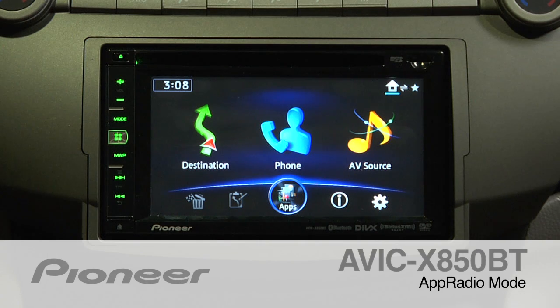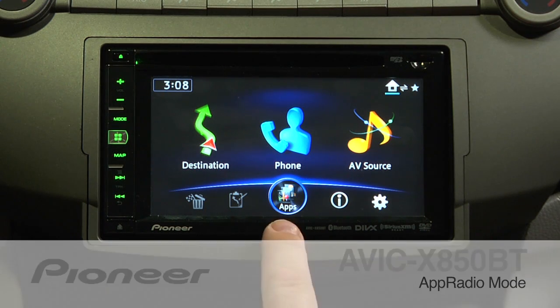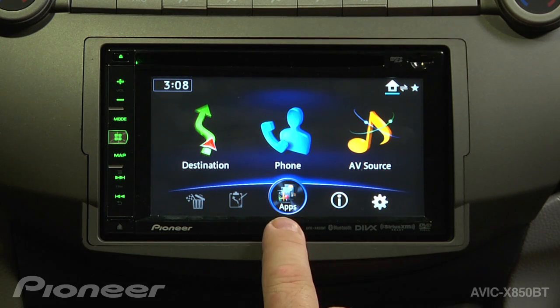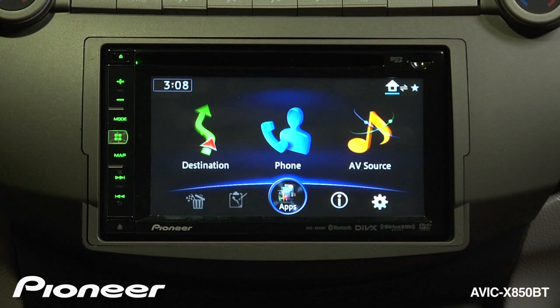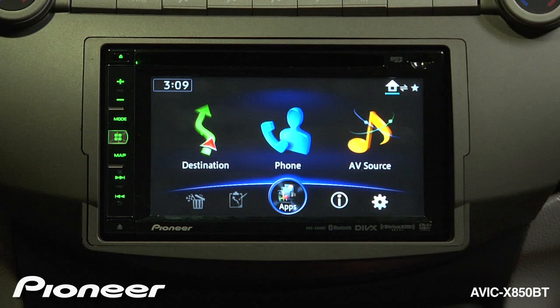The AVIC X850BT features an Apps Source button right here on the home screen. But before you get started using apps on your iPhone 4, 4S, or iPhone 5, let's make sure we have a couple of settings correct.